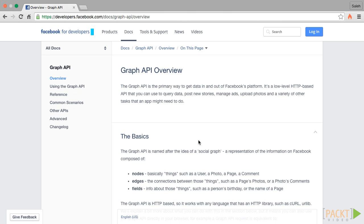Facebook's Graph API has three main components: nodes, edges and fields. A node represents any object on Facebook. There is a node for every user, photo, page, comment, post, like, share and anything we can think of.